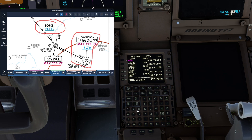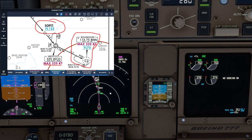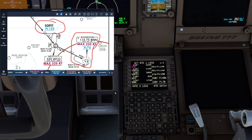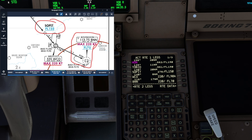We want the speed constraint of 220 knots, so we'll select 220 slash, and then we'll put in a soft constraint — 9000A should do the job. That's now asking us to achieve Westcott at 220 knots at or above flight level 90, and that will be reflected in the way that the VNAV is going to fly our descent. And that's inputting a speed constraint without an altitude restriction — that's the second little topic of today's shorter video.